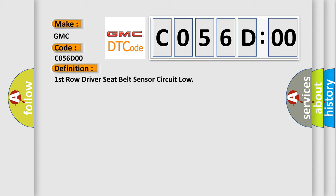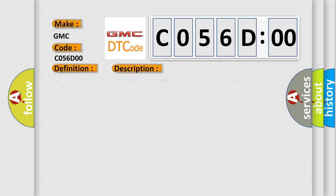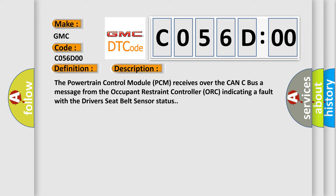And now this is a short description of this DTC code. The powertrain control module (PCM) receives over the CAN-C bus a message from the occupant restraint controller (ORC) indicating a fault with the driver's seat belt sensor status.